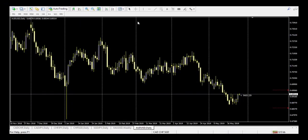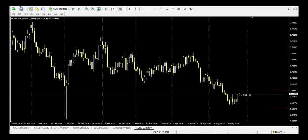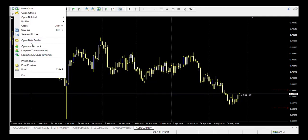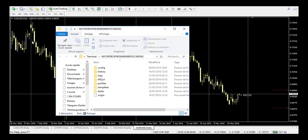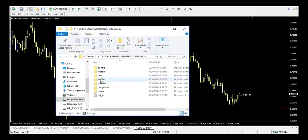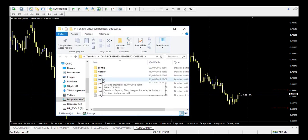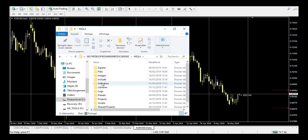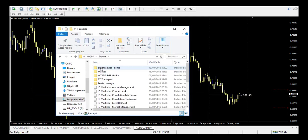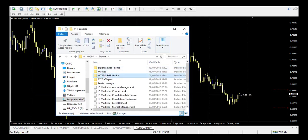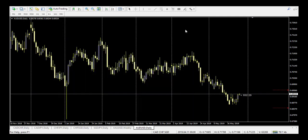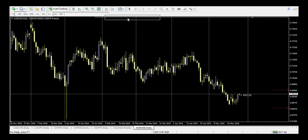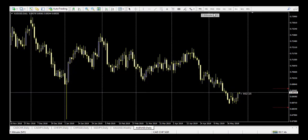So we open our MetaTrader 4. You go in File, Open Data Folder here. You go in MQL4, Expert, and you will need to paste the Expert Advisor right here. Then once it is right here, you need to make specific setup for it to send information to MetaTrader.